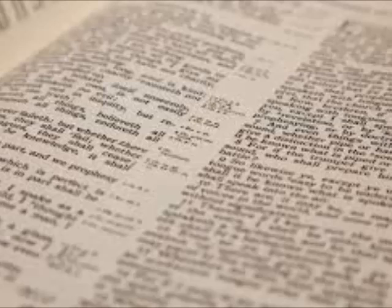But let's skip down to verse 21 of Matthew chapter 1. And she shall bring forth a son, and thou shalt call his name Jesus, for he shall save his people from their sins. Jesus was to be his name.